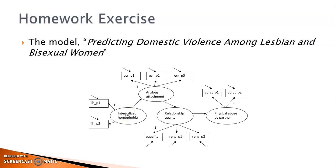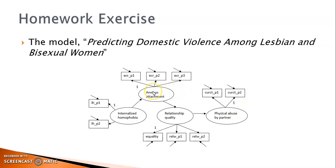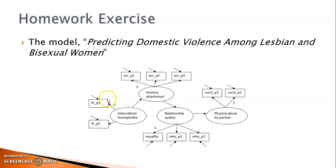This study was conducted by a colleague of mine and I was the methodologist. As shown in this conceptual diagram, there are four latent factors. Among them, attachment anxiety and relationship quality were each measured by three indicators.